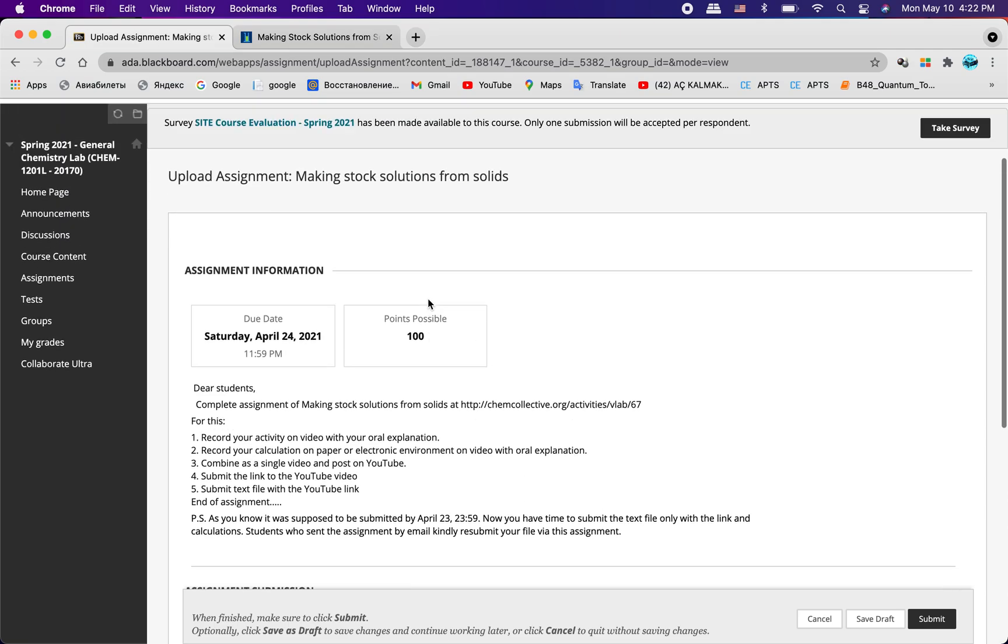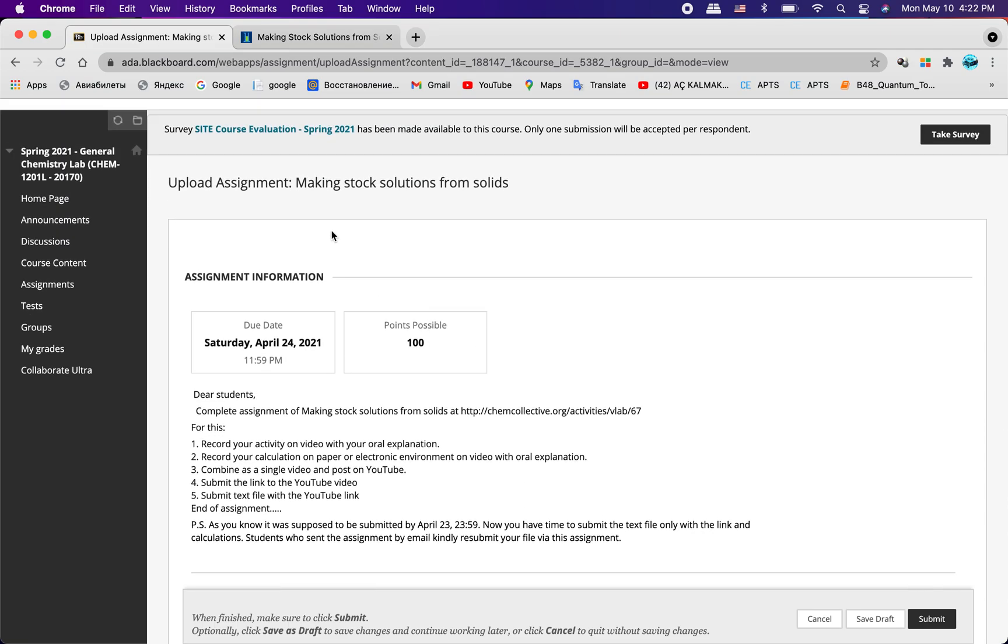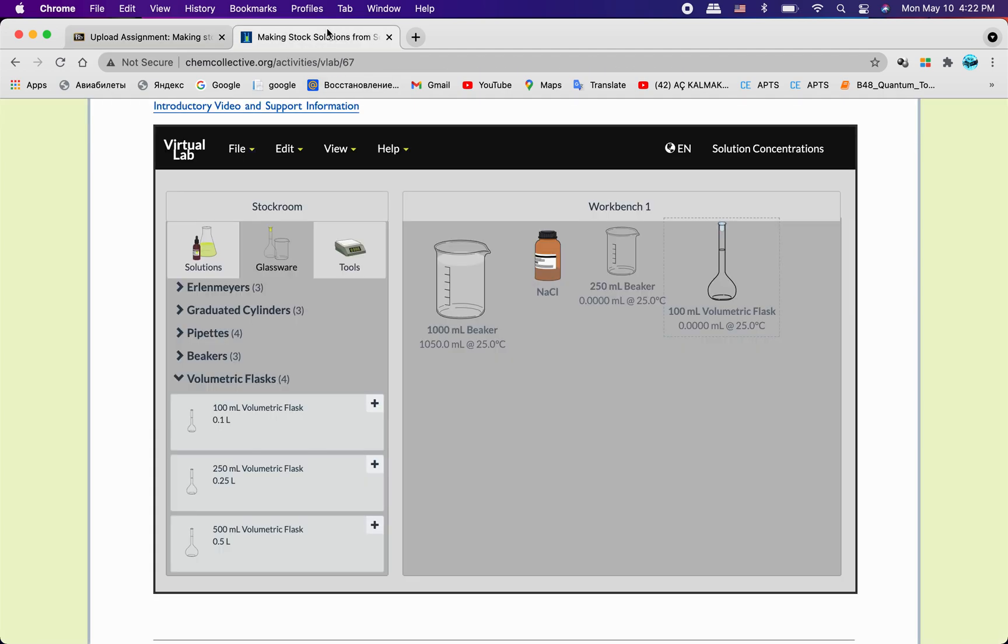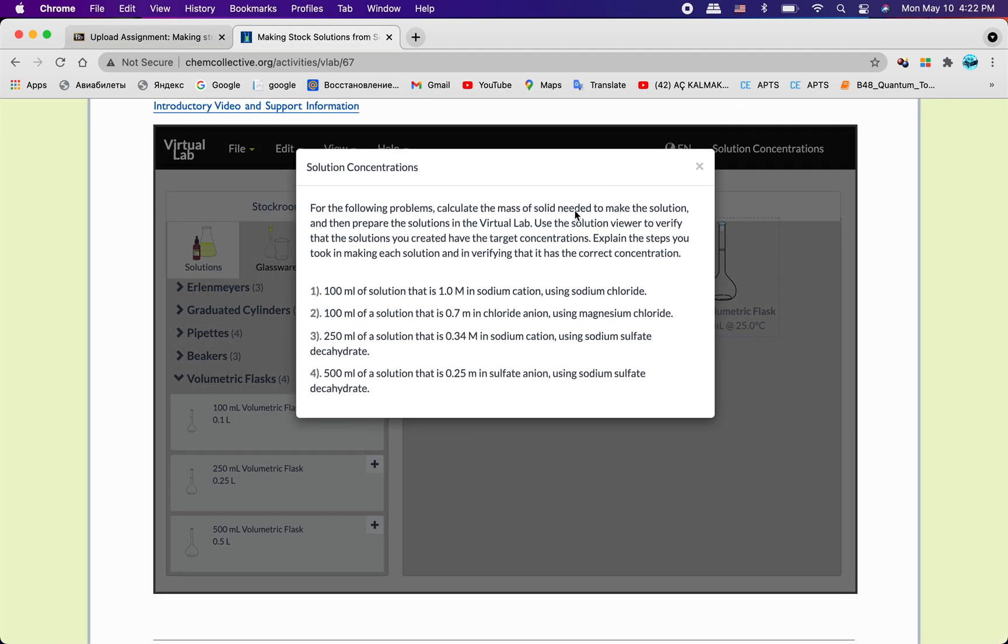Today I will try to explain making stock solutions from solids and let's get started. So our task is for the following problems, calculate the mass of solid needed to make the solution, and then prepare the solution in virtual lab and explain steps you took making its solution and preparing it that has correct concentrations.